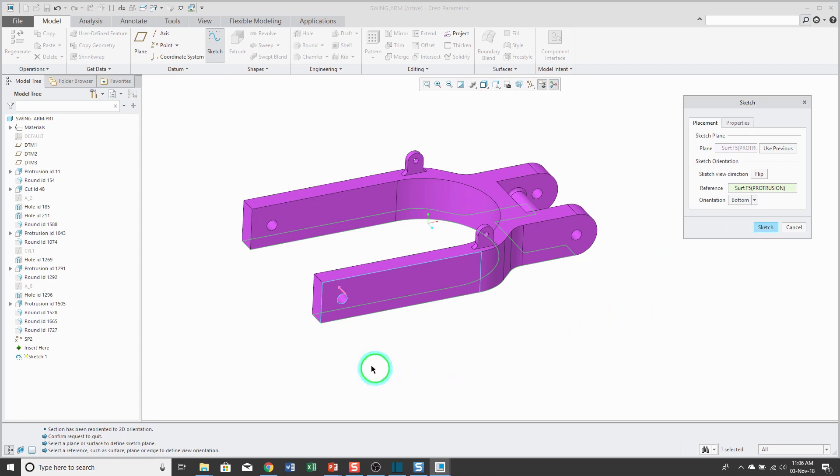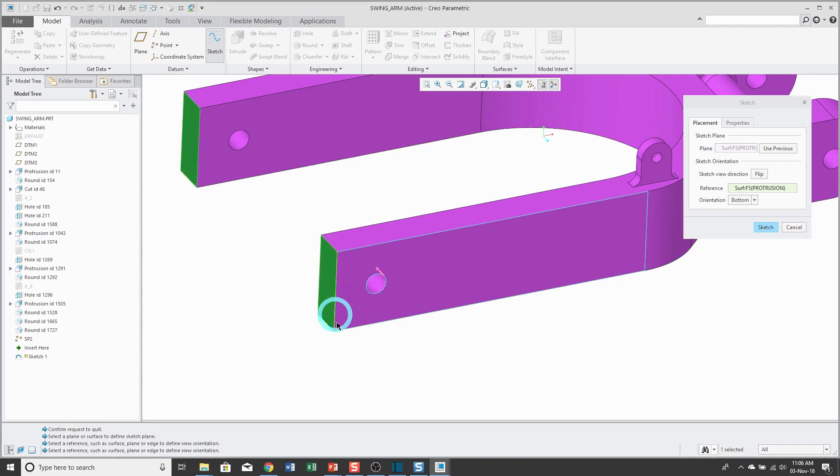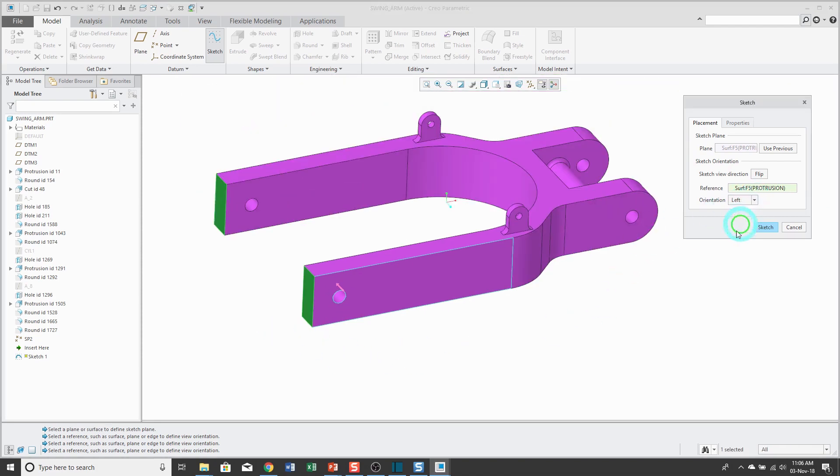For example, if I know that I'm going to dimension from this side of the part, I can pick it to use as my orientation reference. Maybe I want that to face the left side of the screen if I click on the sketch view.